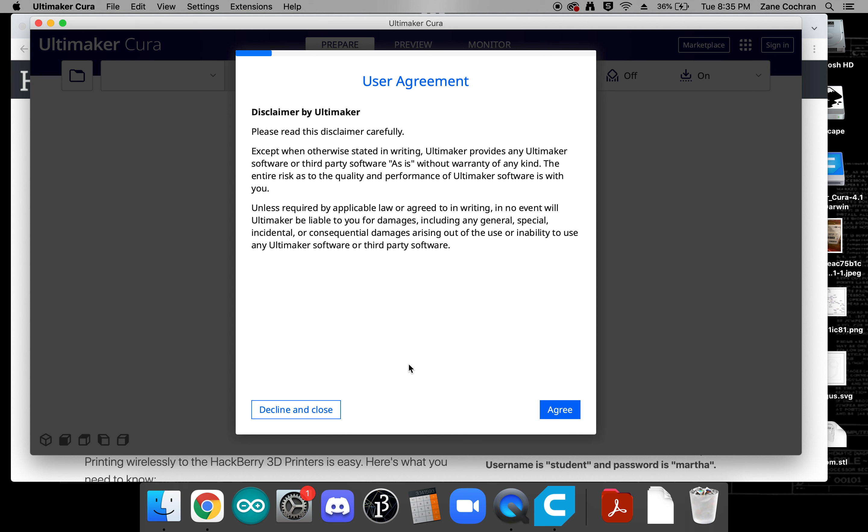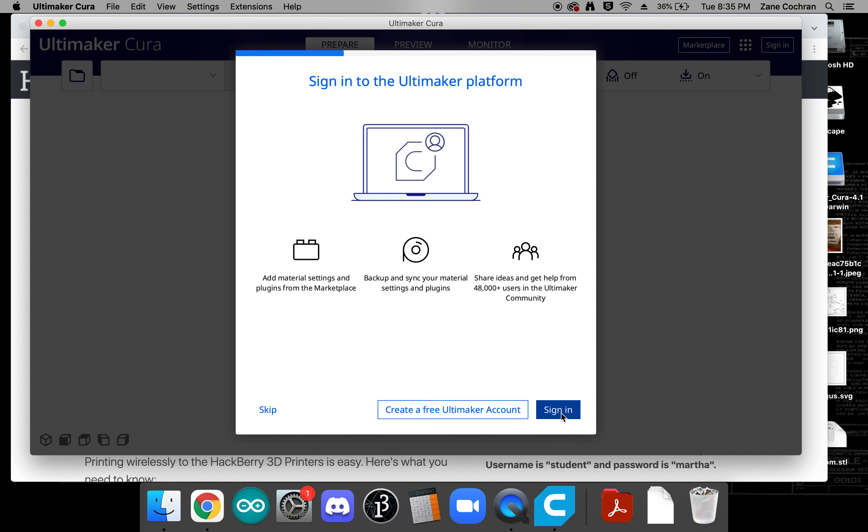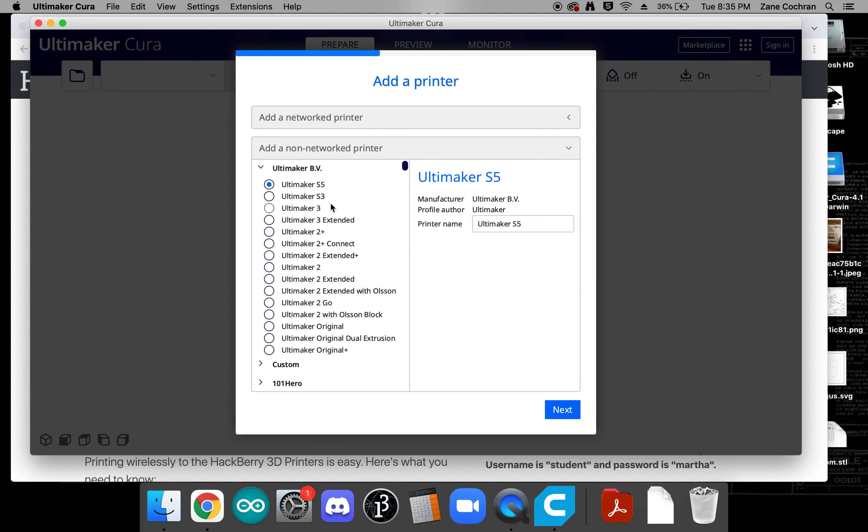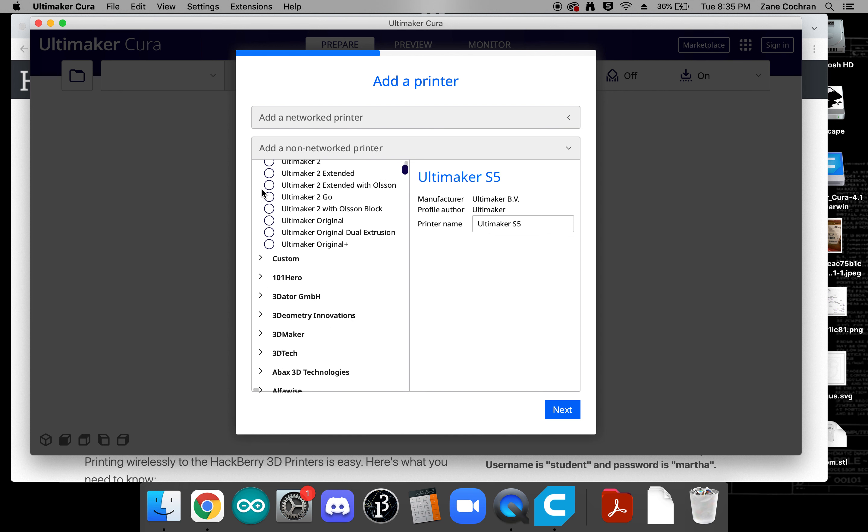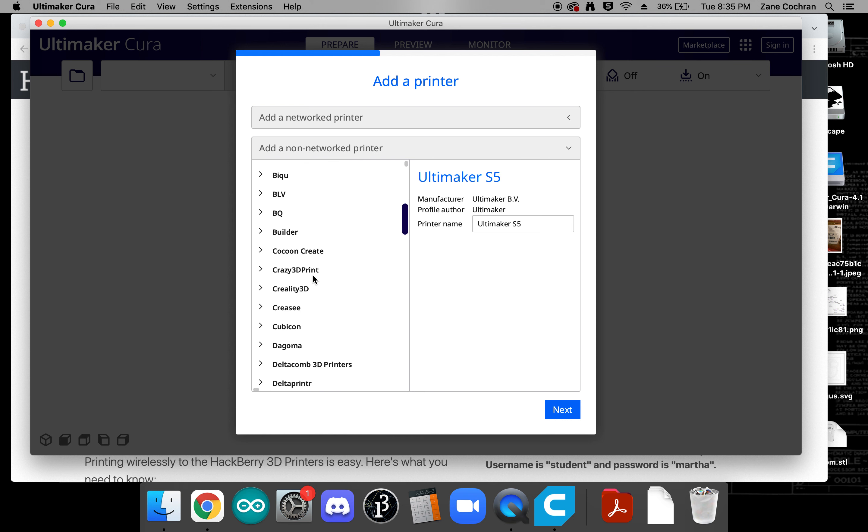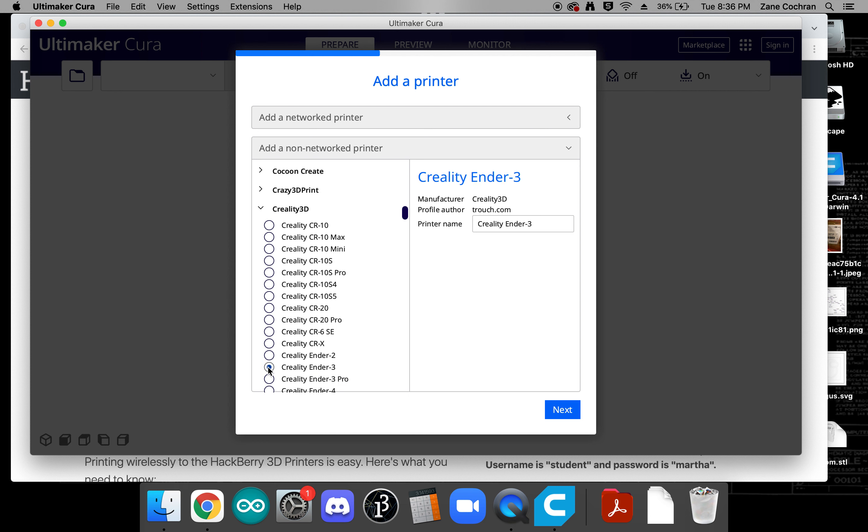So we'll click get started and we can agree and this is fine. We can go ahead and skip, we don't need to create an account but we're going to add a non-networked printer and what we're going to be looking for is a Creality 3D and we want the Creality Ender 3 so this option right here.